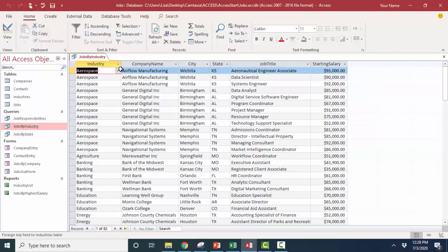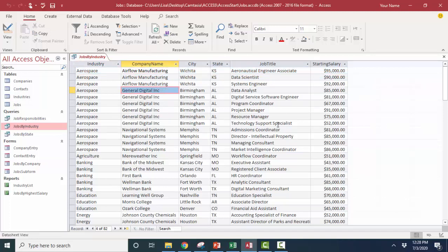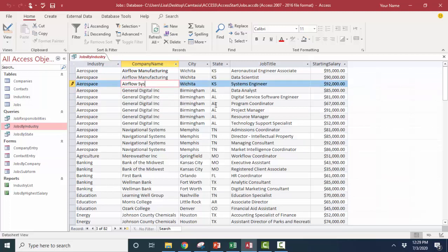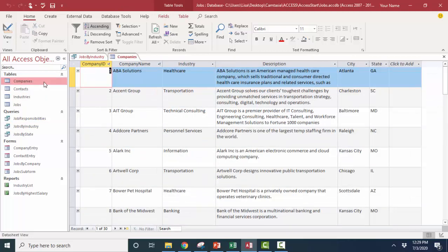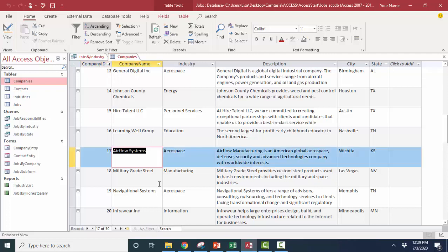Here I'm looking at a query where we have industries, company names, cities, states, job titles, and starting salaries. We notice that the company name is duplicated because one company can offer many different jobs. So if Airflow Manufacturing changes its name to Airflow Systems, all I have to do in a relational database is make that modification one place, and every single place that Airflow Manufacturing appeared in a query, form, or report has now become Airflow Systems. The data is stored one place only in the table.